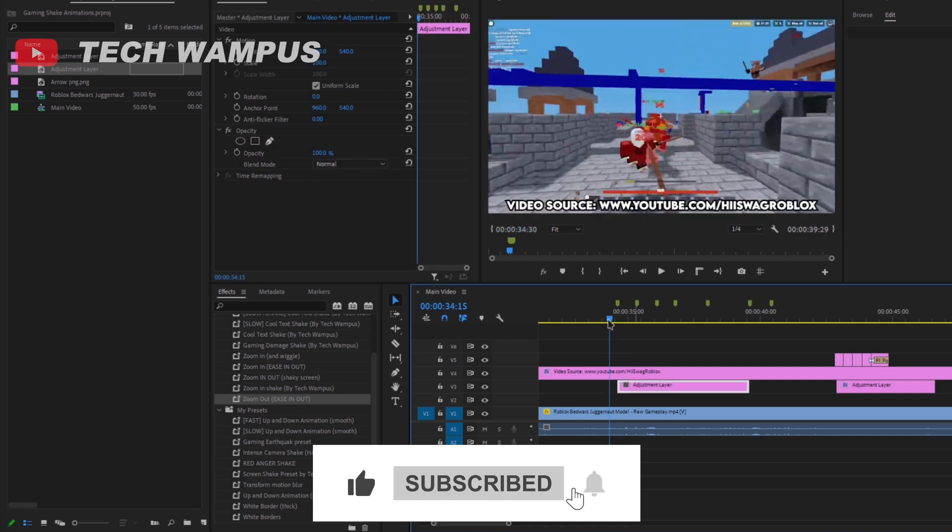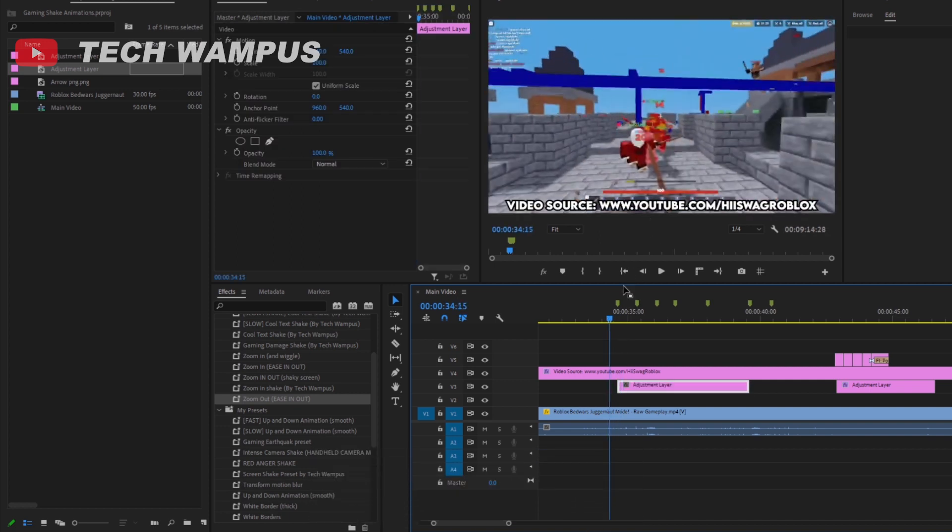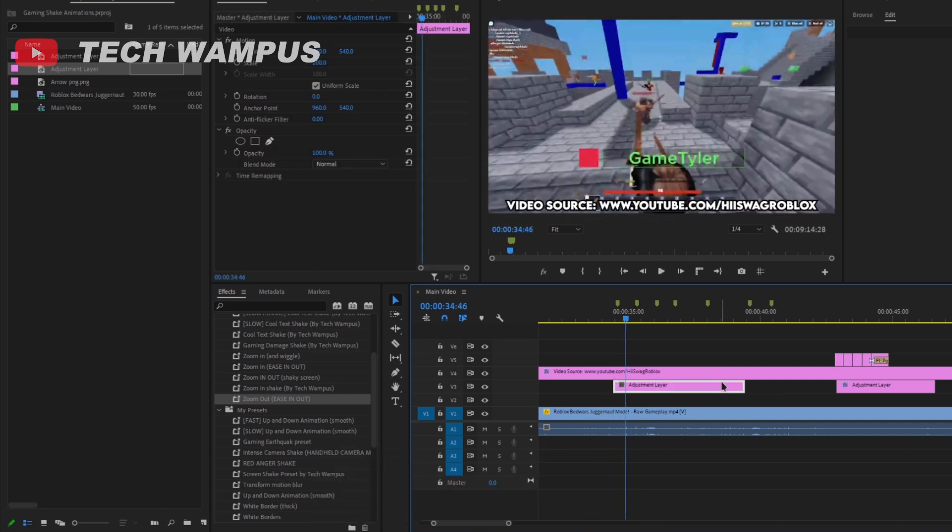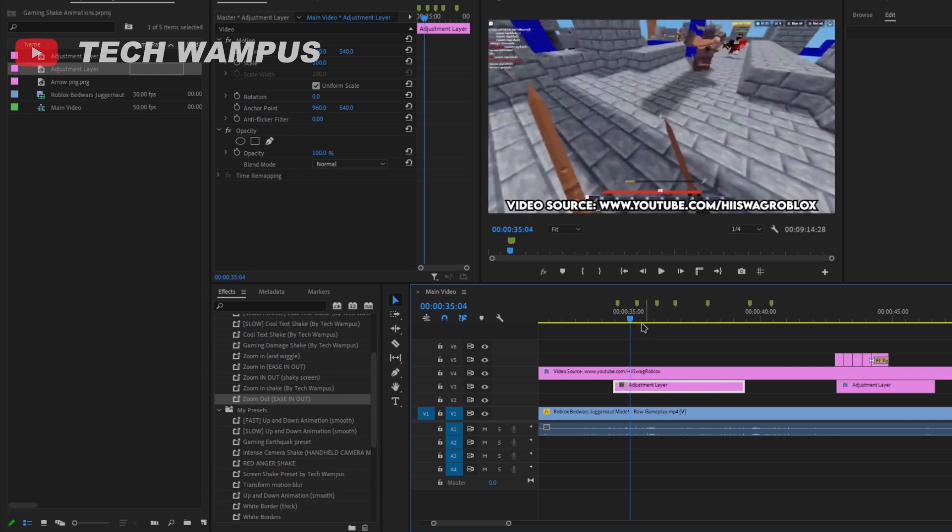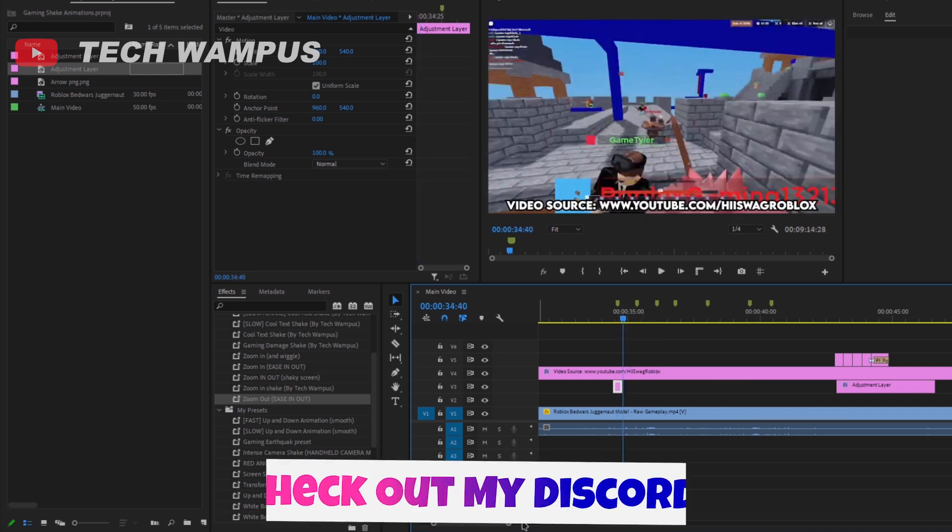Move it to wherever you want. I'm gonna move it to the place where I get damage. Make the adjustment layer shorter, so it's easier to move around.